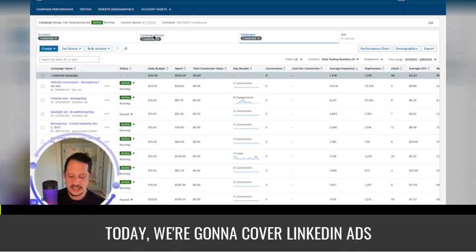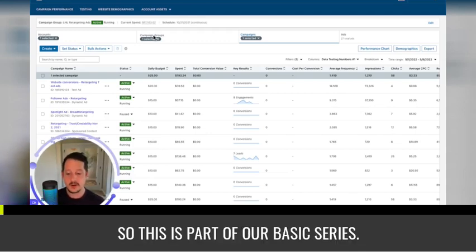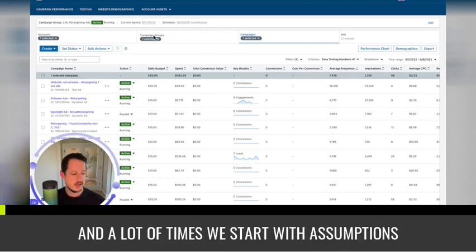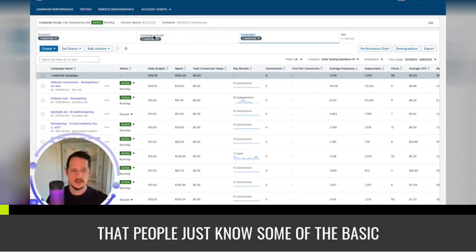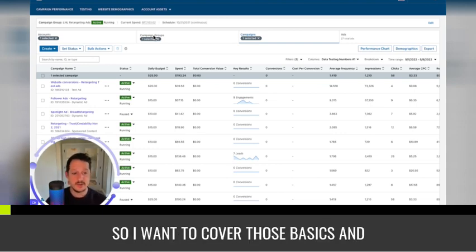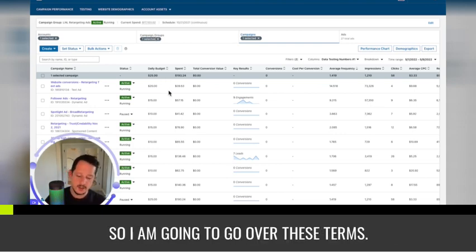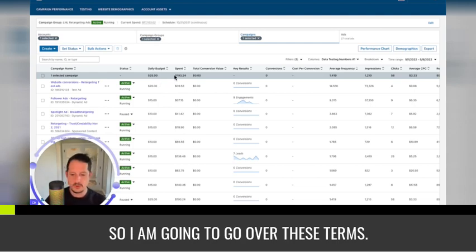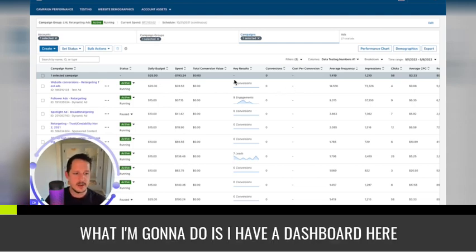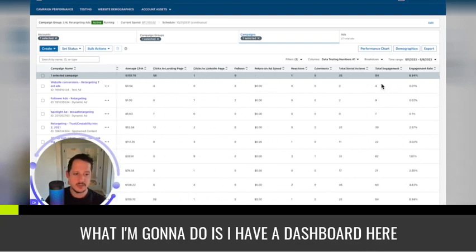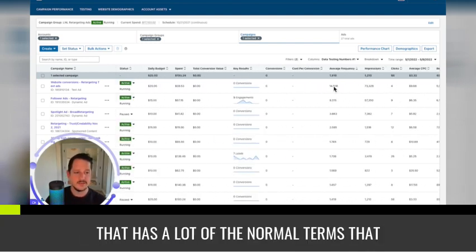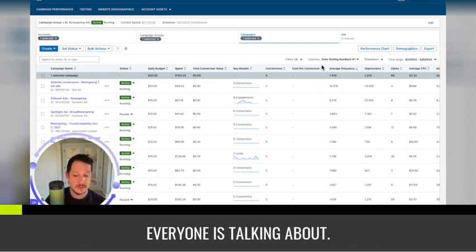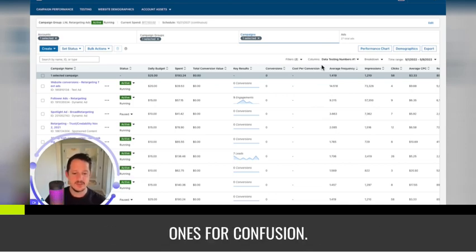Today we're going to cover LinkedIn ads basic terms. This is part of our basic series, and a lot of times we start with assumptions that people just know some of the basic things we're talking about. So I want to cover those basics and make sure you start with a good foundation.